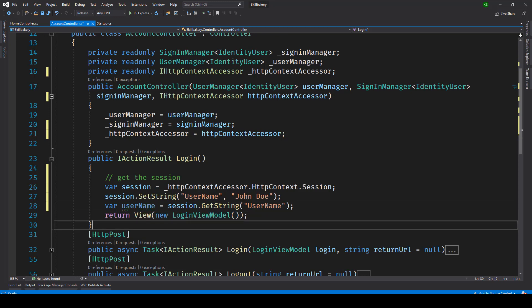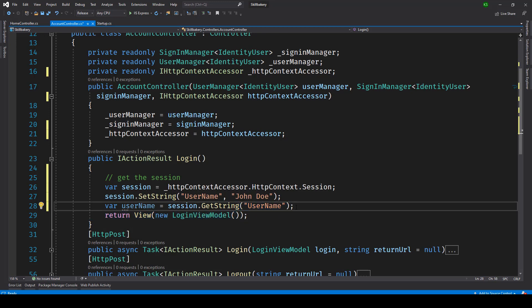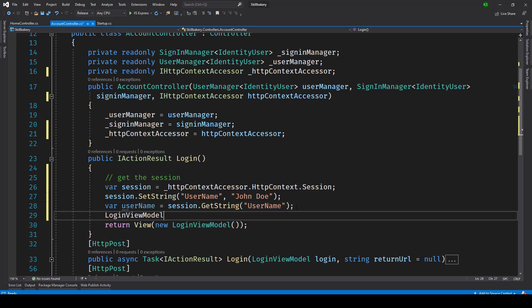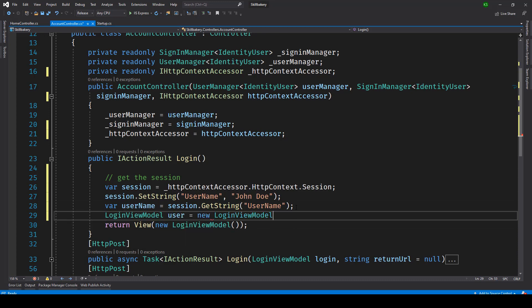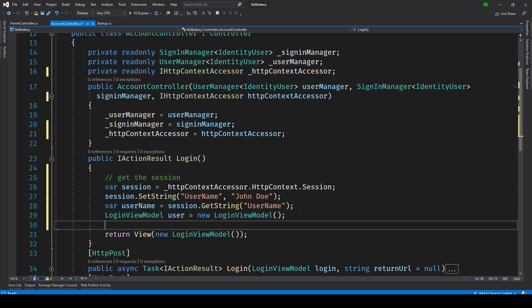Now as of now we are passing a new login view model. Let's create an instance of this model. Let's call it user and let's see what this user model has to offer. So here it says email address.